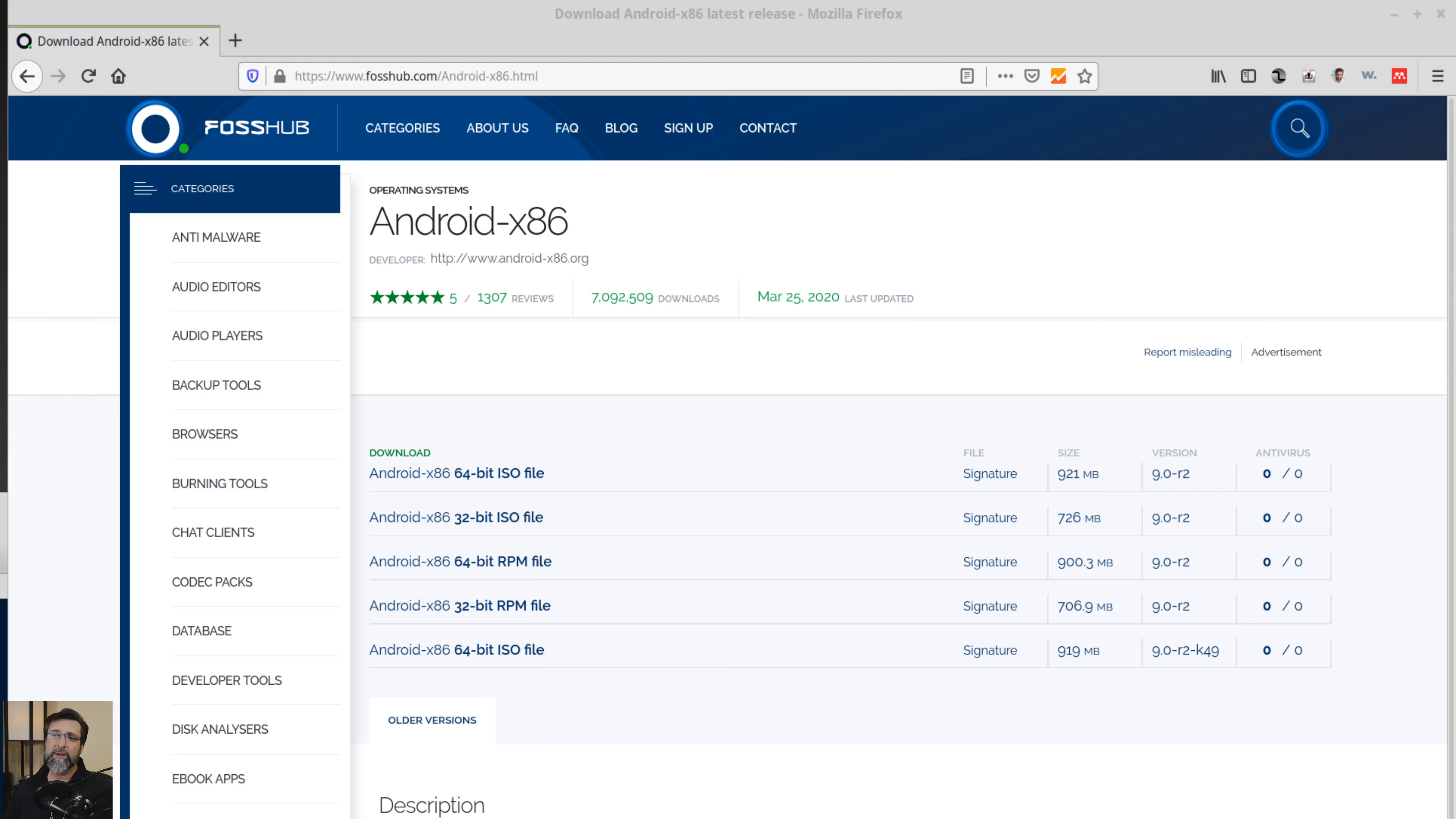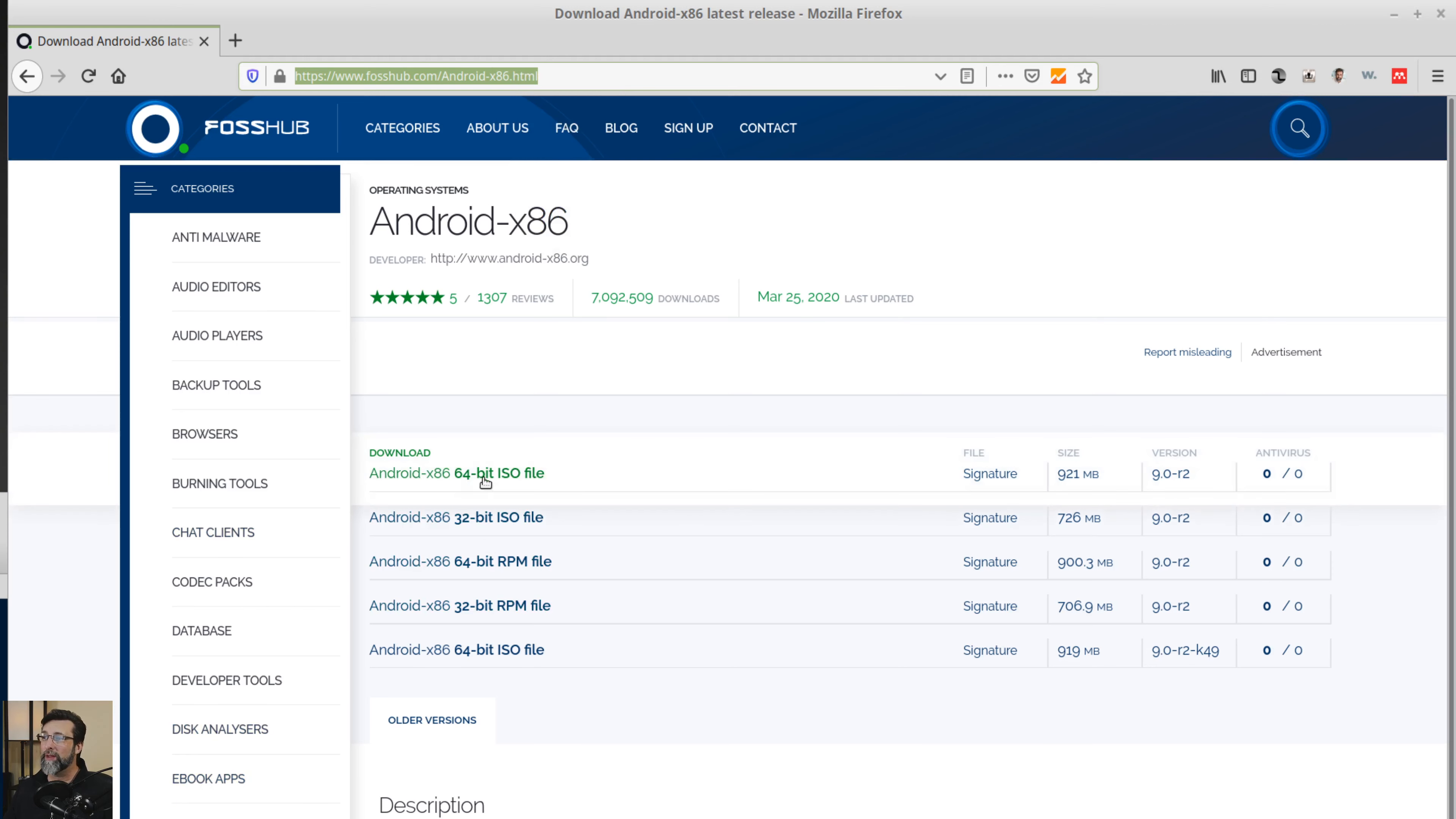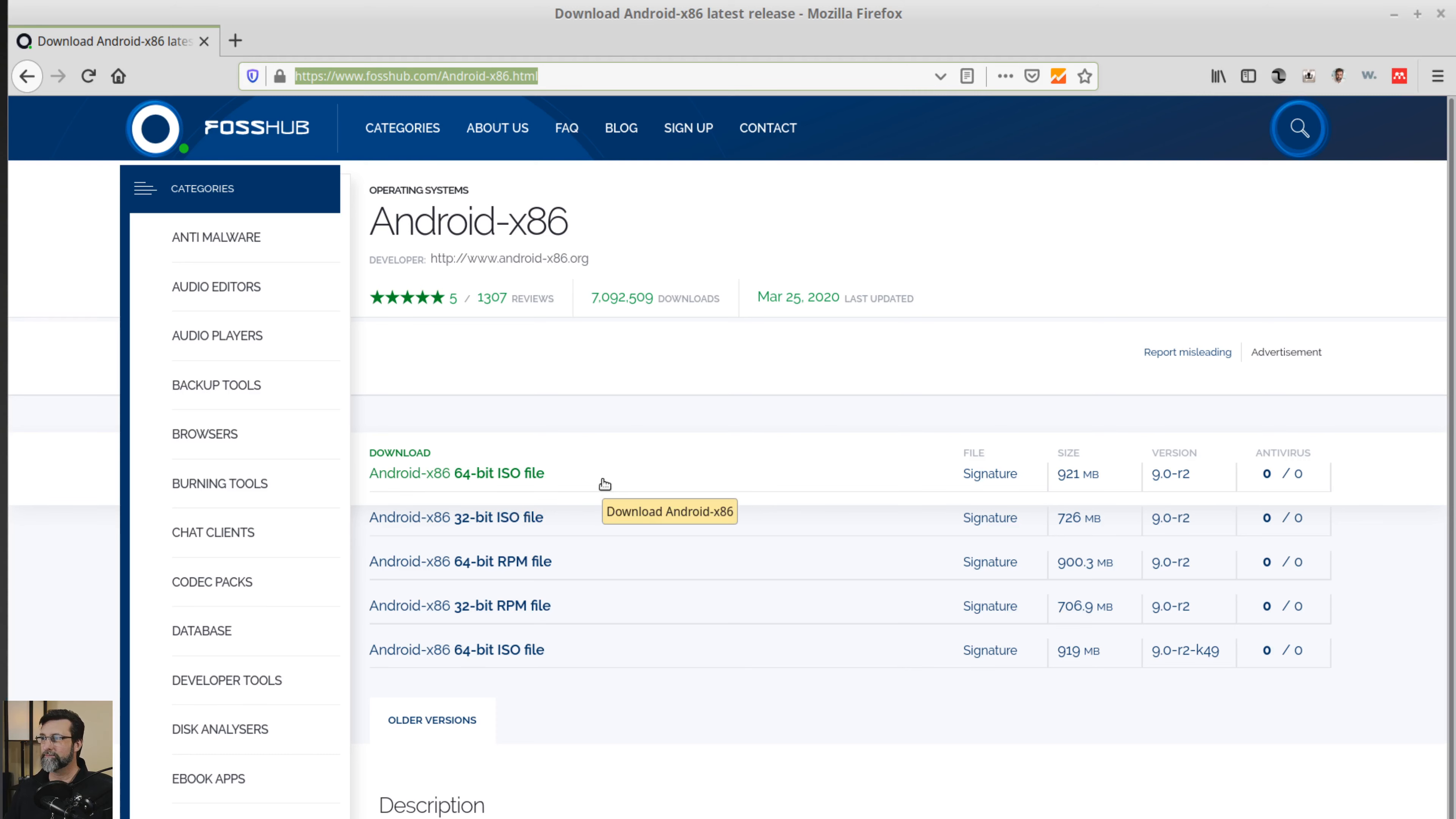Okay, so the very first thing we need to do is go over to fosshub.com slash android x86.html. I will copy this link right here and pop that in the description of the video so that you can get over to it. Now we're going to download the very first one, the x86 64-bit ISO file. So once we download that, remember where you download it, we're going to install it in VirtualBox.